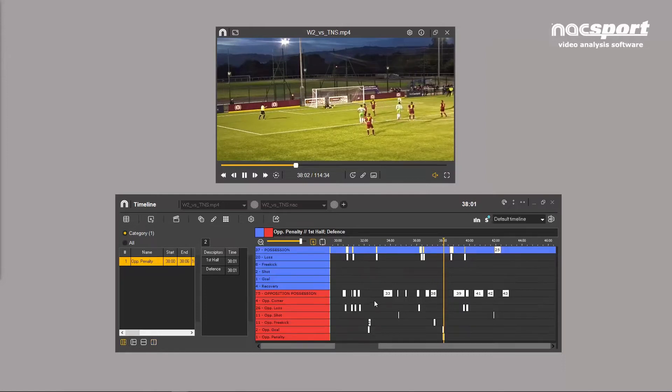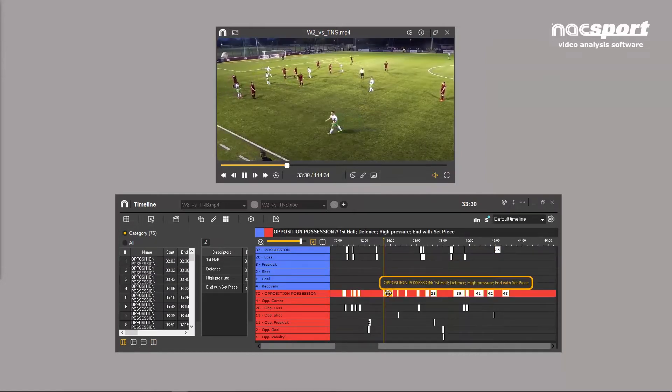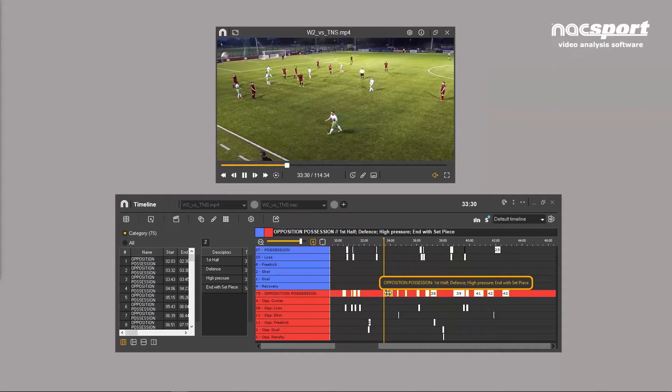Hovering over any clip displays a text box containing all the associated descriptors. This is an easy way to see what's happening in each clip.